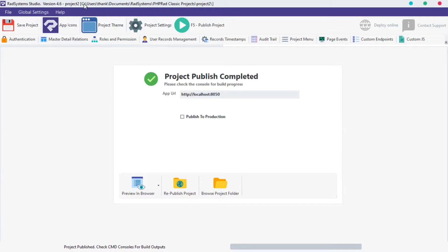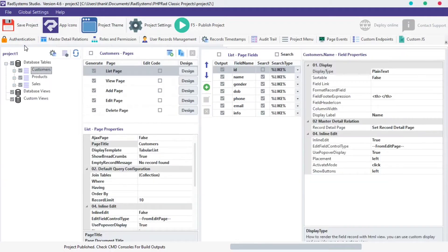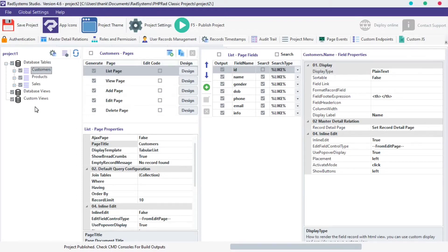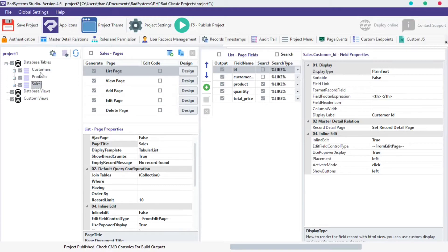This project has three tables which includes customers, products and sales. Now let's get started. On your left hand side, locate database table and select any table of your choice from your project. I'm going to use the customers table.